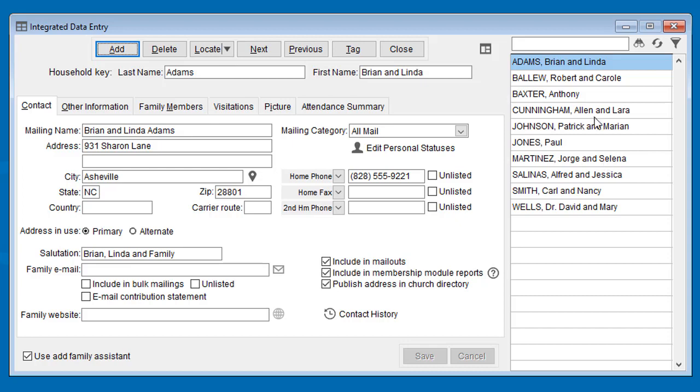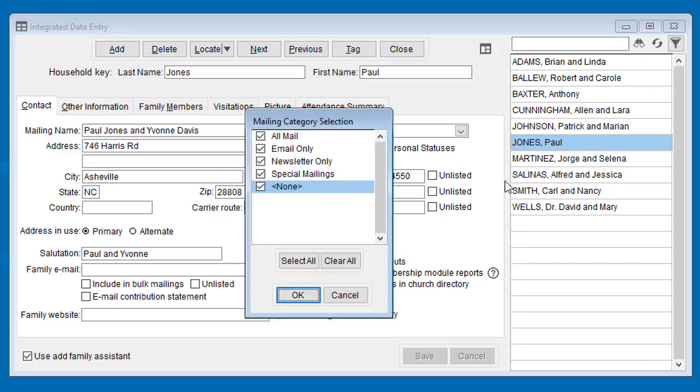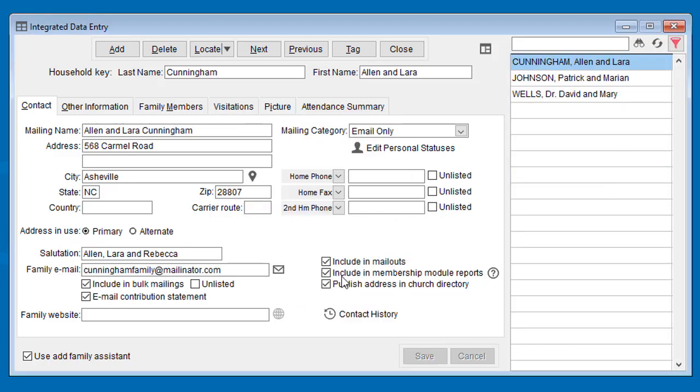So this acts like a locate list but has a text search, and most of them have a filter option as well. So on the integrated data entry screen, click filter and choose only the mailing category of email only.